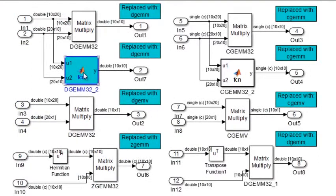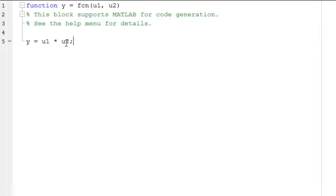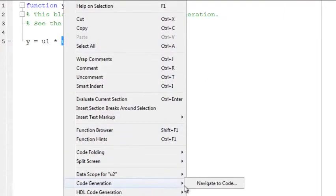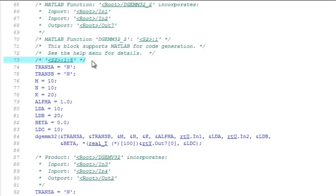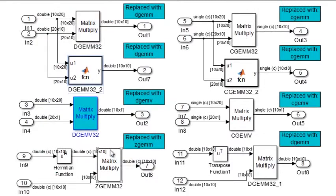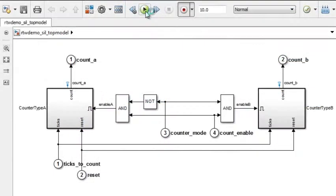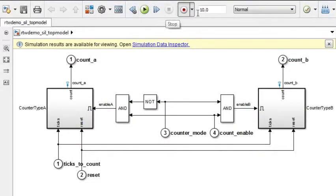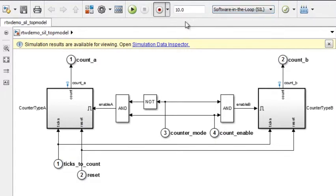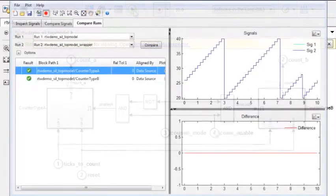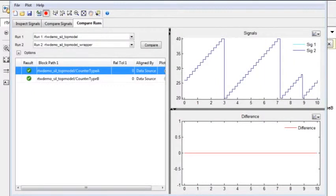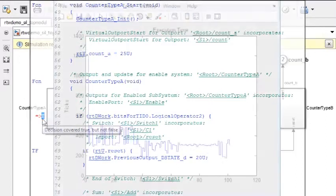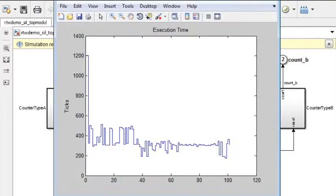Embedded Coder lets you review and navigate from the model to its generated code and back again using code reports with traceability links. You can verify that the code execution matches model simulation results using software-in-the-loop and processor-in-the-loop testing. SIL and PIL tests can also include code coverage analysis and execution profiling.